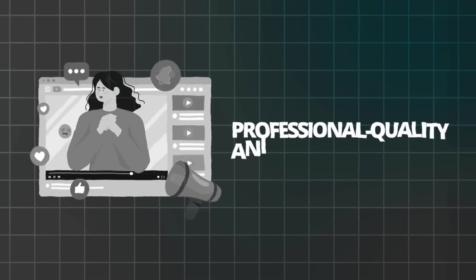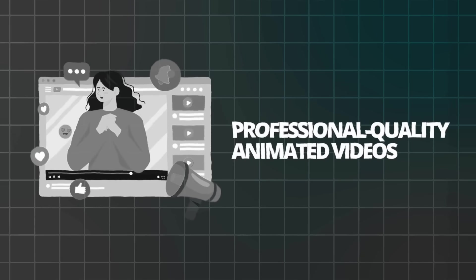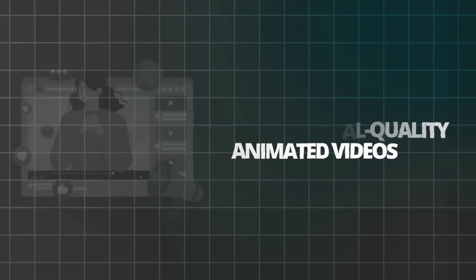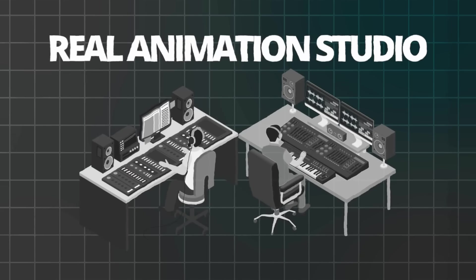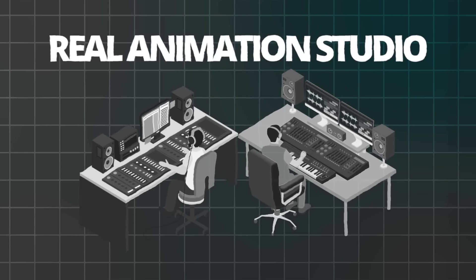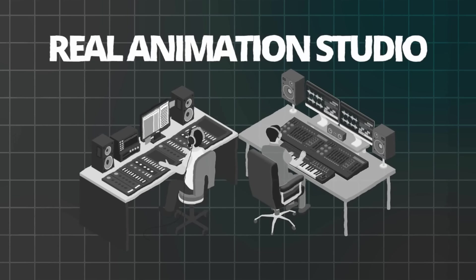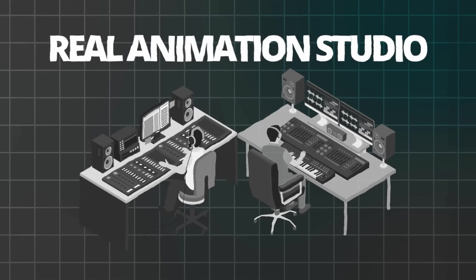So what's the final result of using Zine's Nano Banana Pro for cartoon video creation? You get professional quality animated videos that look like they came from a real animation studio, but you can create them yourself in under an hour.